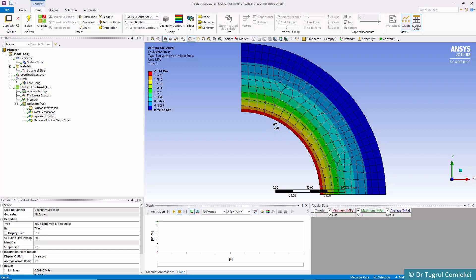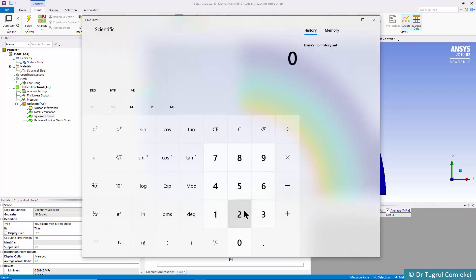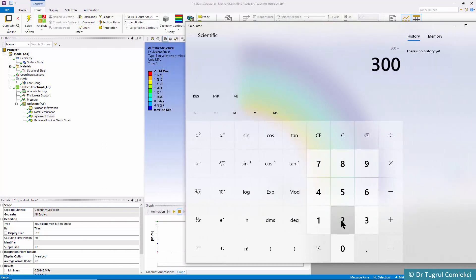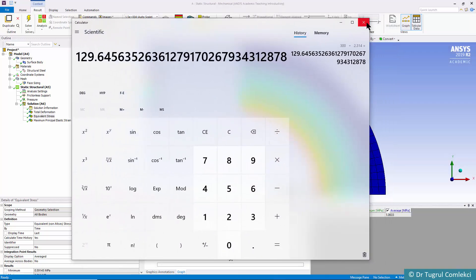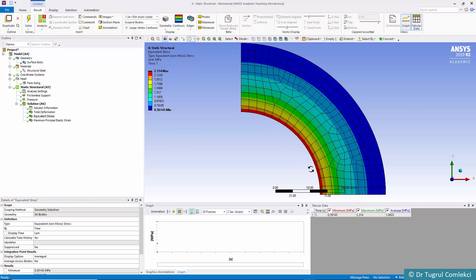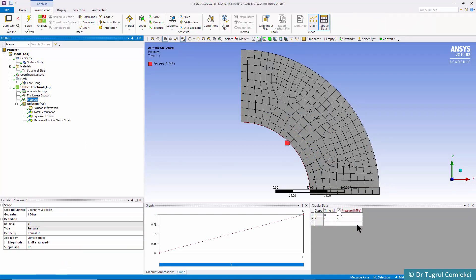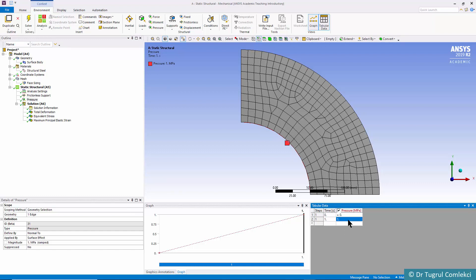We know that this vessel has a yield strength of 300 MPa. Therefore we can estimate the pressure load by dividing the yield strength (300 MPa) by the von Mises stress (2.31 MPa), which gives approximately 129.64 MPa. That is the load needed to take the stress on the inside face to its elastic limit. We can test this by going to the pressure load, changing it to 130 MPa, and solving again.